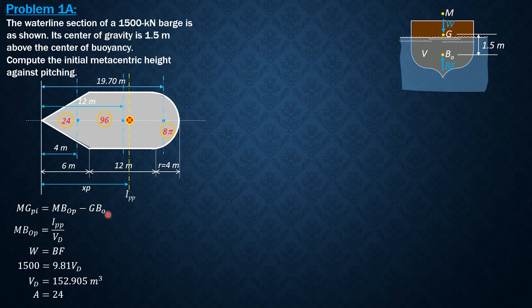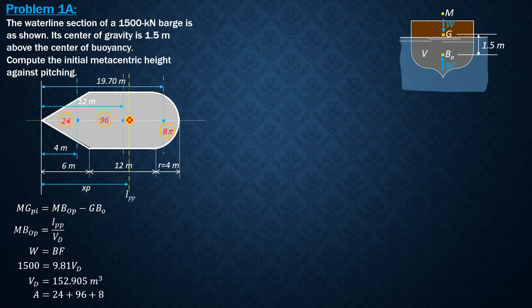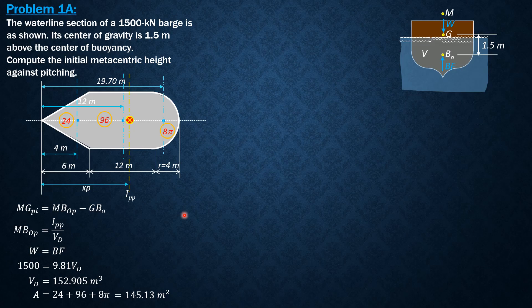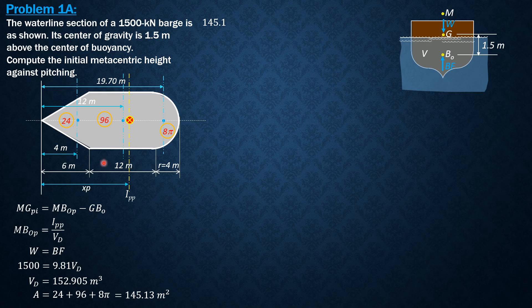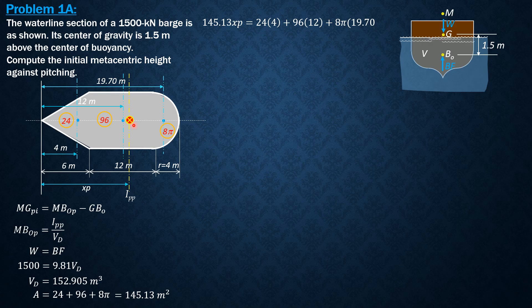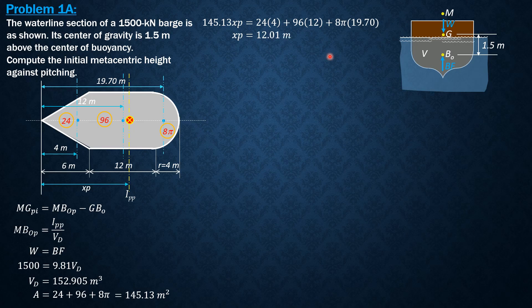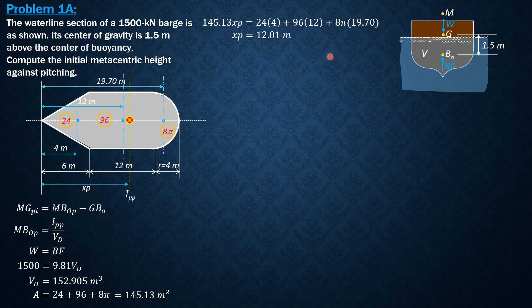The total area is 24 plus 96 plus 8π, and that would be equal to 145.13 square meters. Applying Varignon's theorem to solve for xp: 145.13 times xp equals 24 times 4 plus 96 times 12 plus 8π times 19.7. Solving for xp, xp is 12.01 meters. We now compute the moment of inertia with respect to this pitching axis ipp.